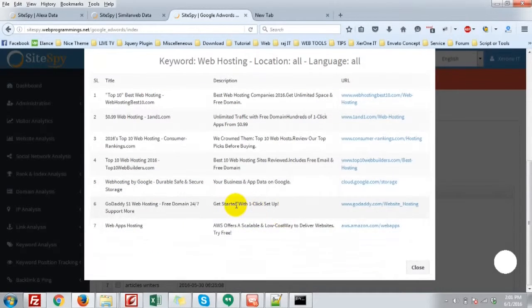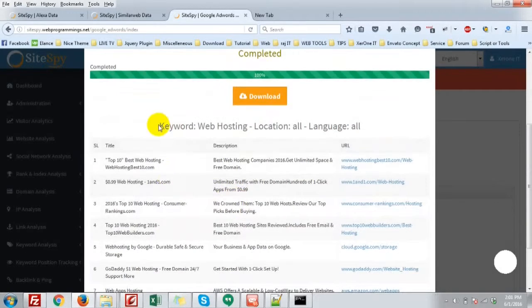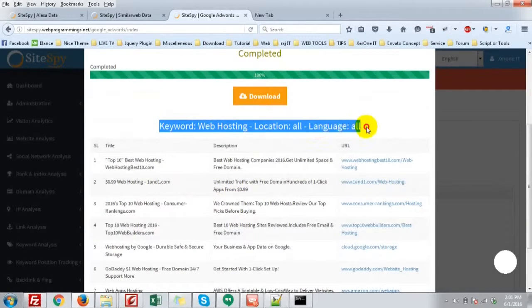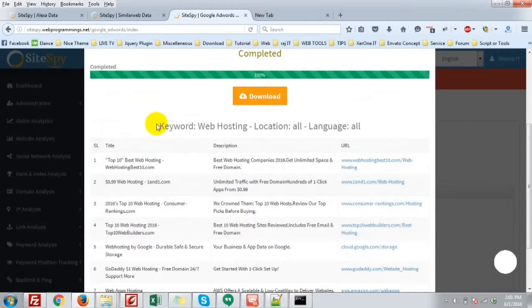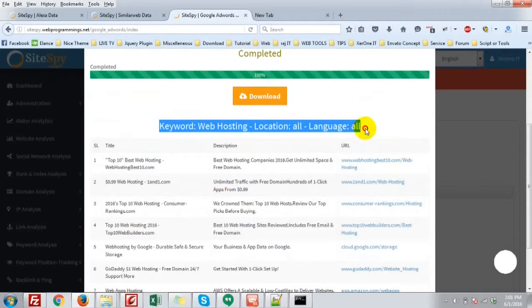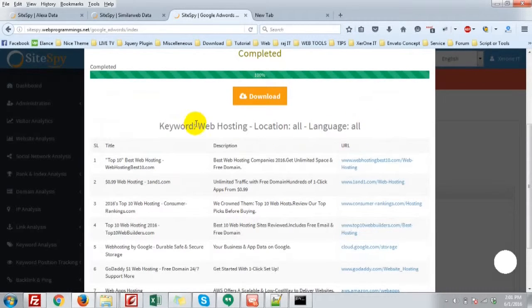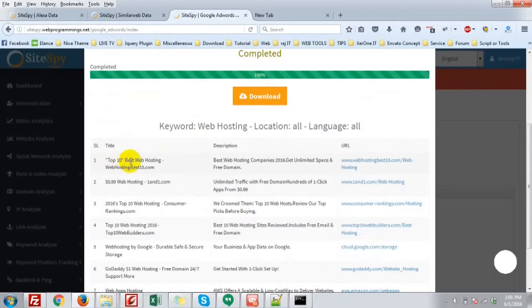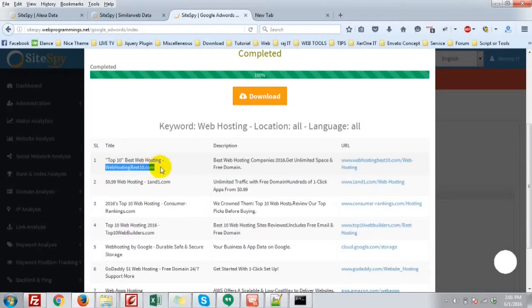Here is the list of all sites in the top page of Google search for the web hosting keyword. That is top cheap web hosting, web hosting pad dot com.